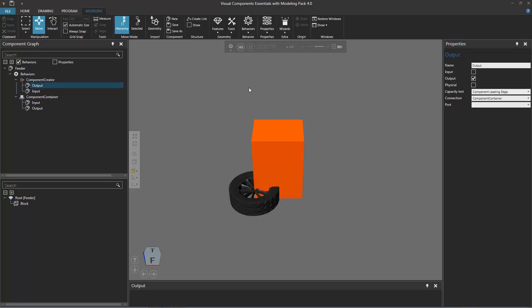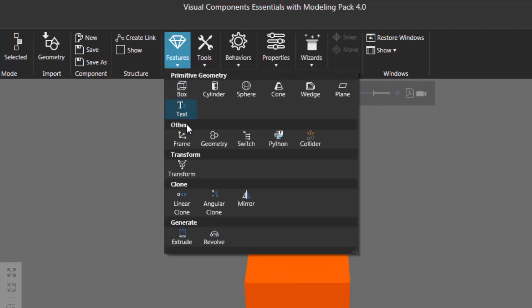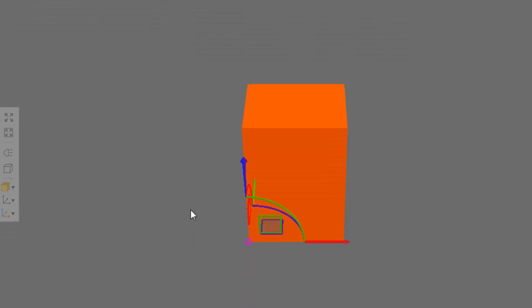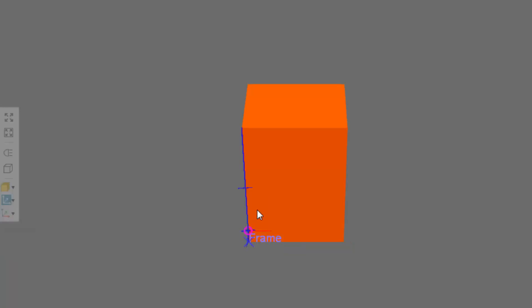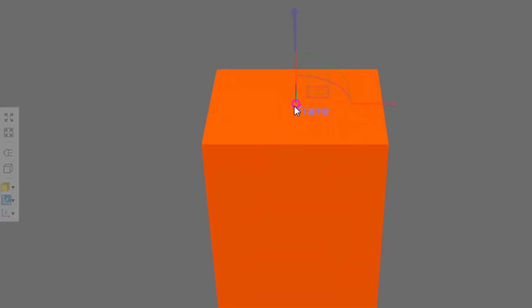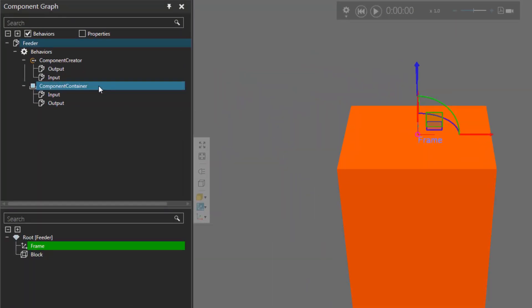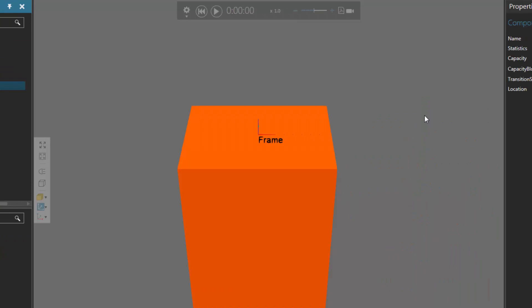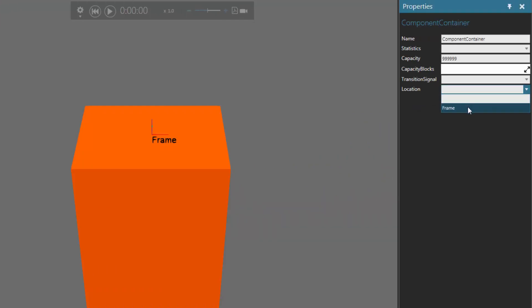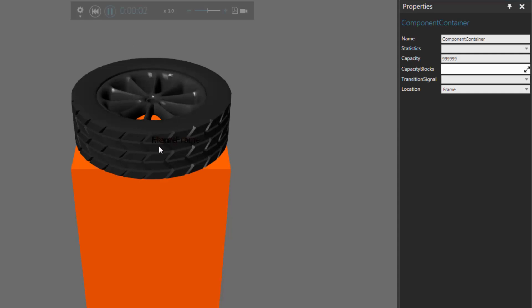If I run the simulation, notice I can now see the car tire at the component's origin. If I want to change the location of where the component container is, I can use a frame feature. I'll reset the simulation, go to the geometry group, click the features arrow, and add a frame. I'll turn on frame types so I can see the label in the 3D world. I'll use the move tool to move that frame up to the top face center. Now I want to reference this frame feature as the location of my component container. In the component graph panel, I'll select the component container behavior, go to the properties panel, and set the location property to that frame. Running the simulation — yes, the car tire is now at the top of our block.